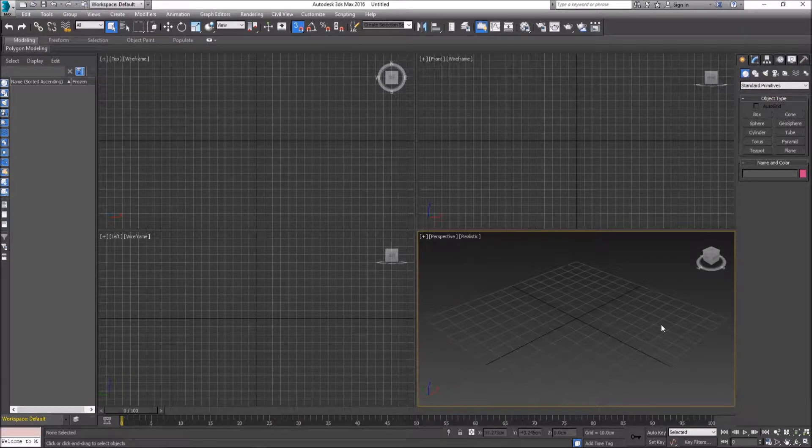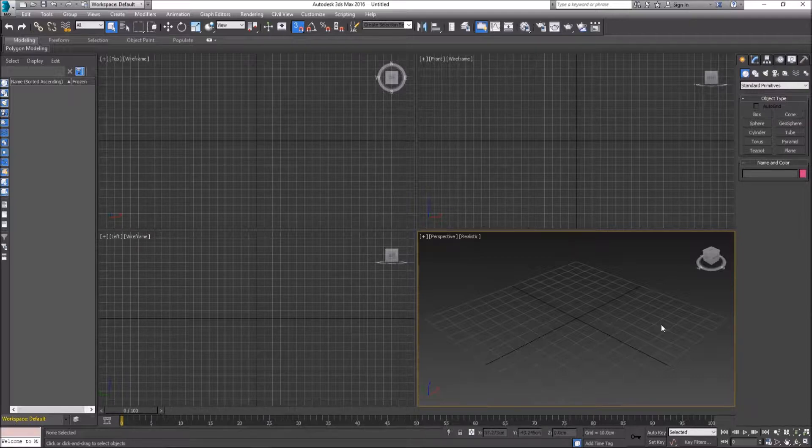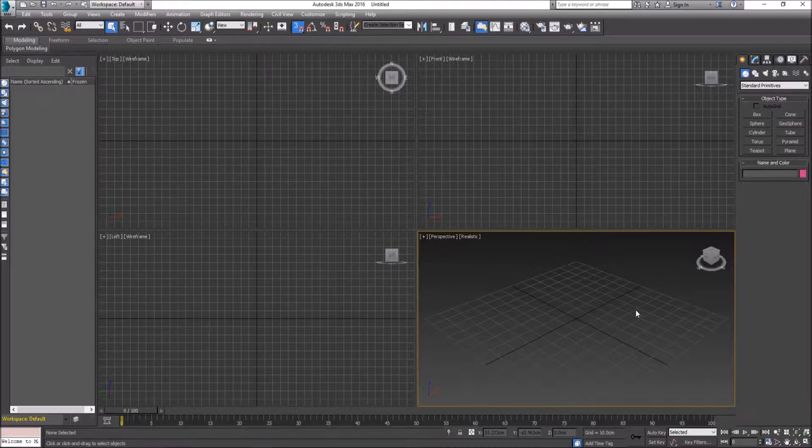Hi, my name is Mark and I'm with Academy Class. In today's video I'm going to show you how we can set up a reference image to model from in 3ds Max.